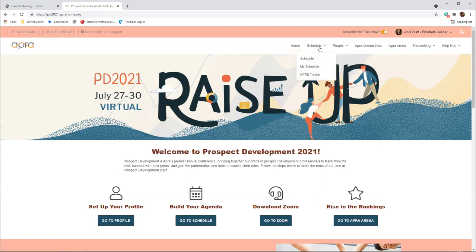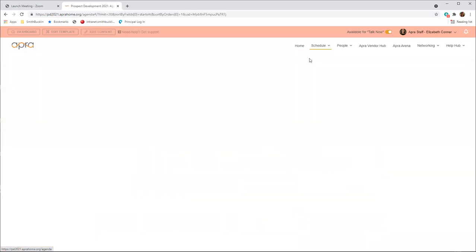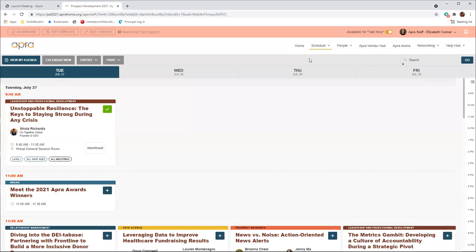From the Schedule tab in the main navigation menu, you will see Schedule, My Schedule, and CFRE Tracker in the drop-down. Schedule is where you can see a chronological view of the full list of all education sessions, APRA vendor hub times, fun activities to do during the breaks, and networking events. Education sessions will take place from around 9:00 a.m. to 3:30 p.m. Central Time each day.